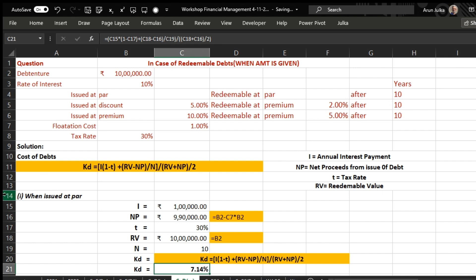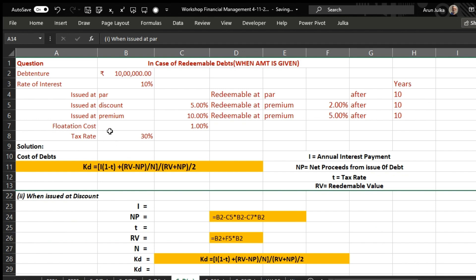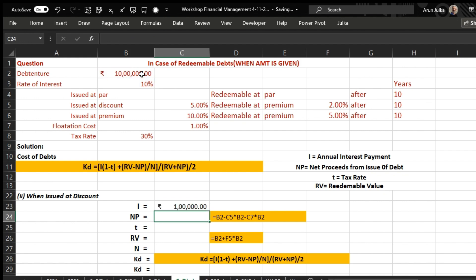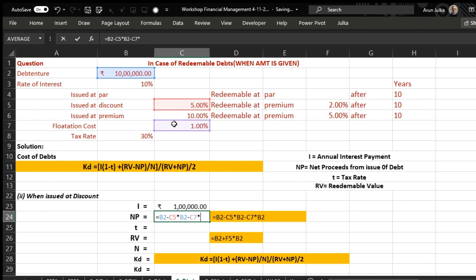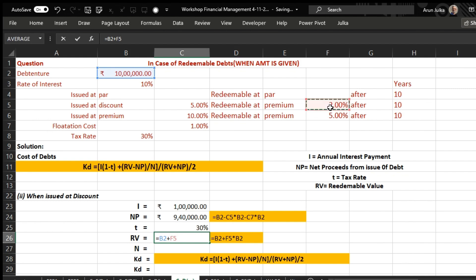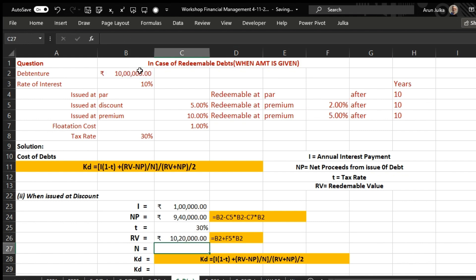Case 2: debenture issued at a discount of 5 percent and redeemable after 10 years at a premium of 2 percent. Interest is 10 percent of 10 lakh. Net proceeds equal 10 lakh minus discount of 5 percent of 10 lakh, minus flotation cost of 1 percent of face value. Tax rate is 30 percent. Redeemable value is 10 lakh plus 2 percent premium, which equals 10 lakh 20 thousand.